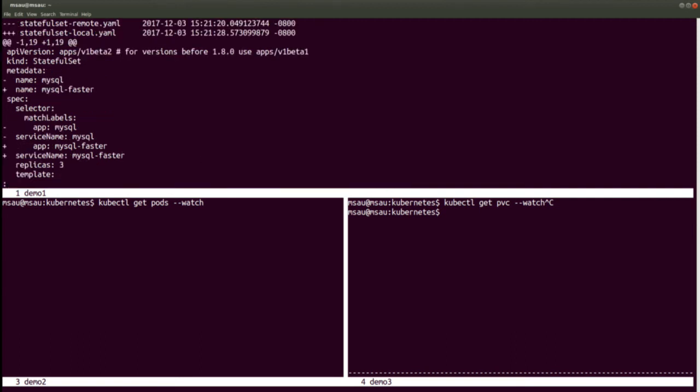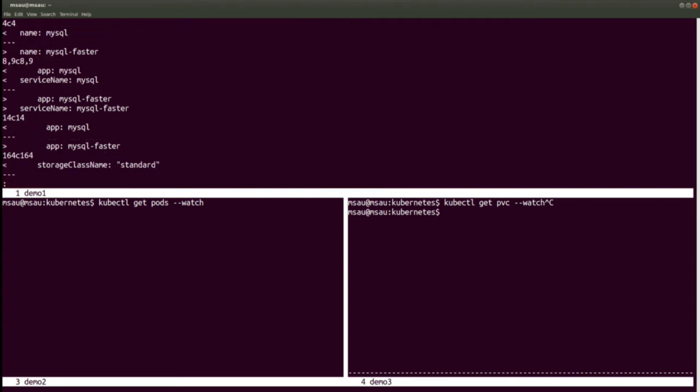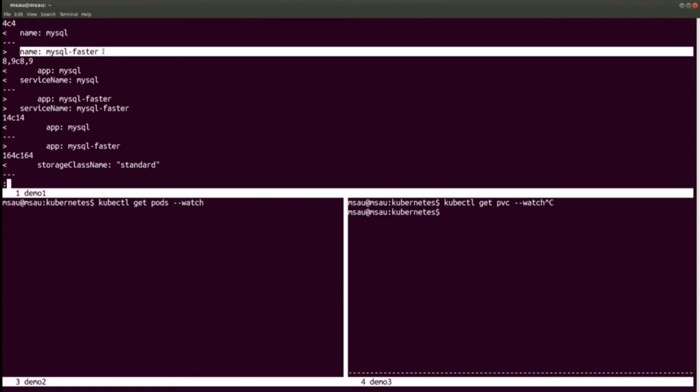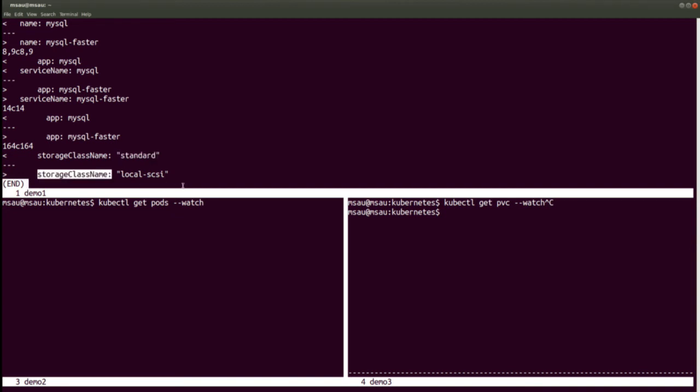Now, I want to launch a similar stateful set, but change it to use local storage. So I will quickly show you the diff between the two. So you can see, I've made some cosmetic changes. I just changed the name for the local one to call it MySQL faster. Other than the cosmetic name change, the most important change I've made is I've changed the storage class name. For the remote spec, I use a storage class name called standard, and now for my local spec, I'm using the storage class name called local SCSI. That's the only change I've made to this stateful set between the remote and local storage.